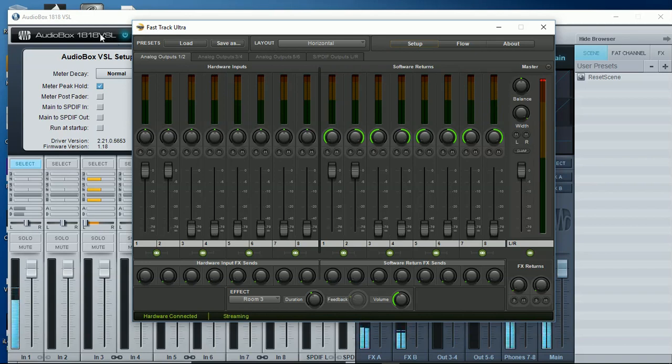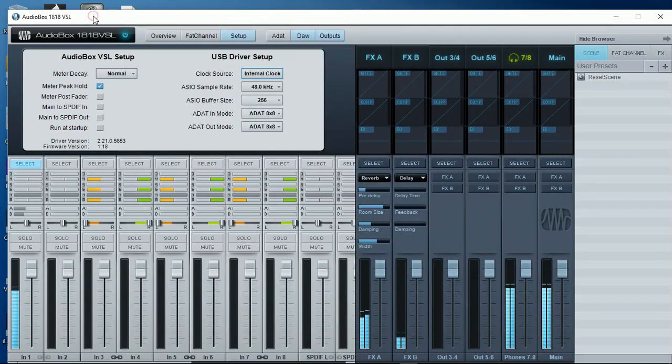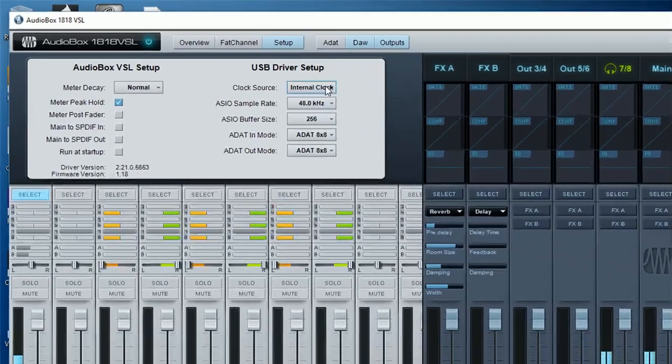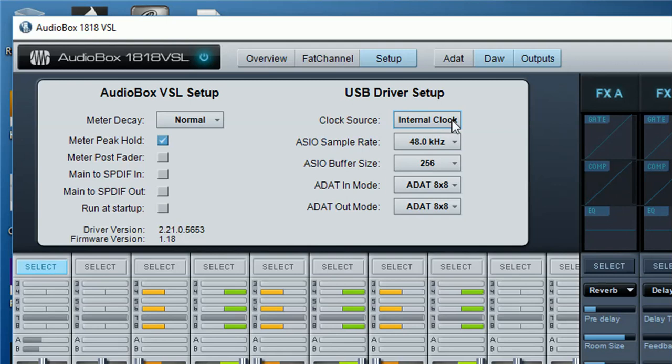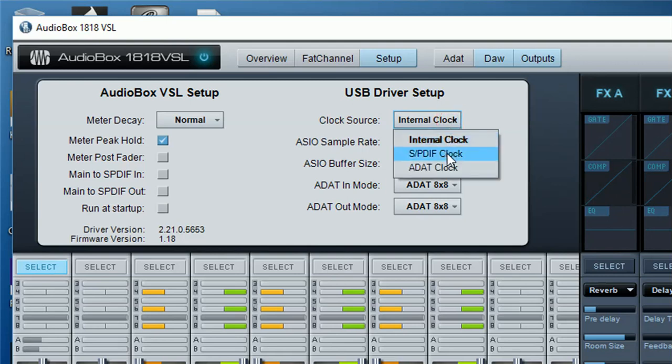So I have my AudioBox 1818 VSL as the master. It's using internal clock. But you can always realize that you can use the other way around as well. Because when we click here we can see it can use SPDIF clock or ADAT clock. So even though I'm using AudioBox as my master clock you can use it the other way around as well. So you can make your AudioBox 1818 VSL as your slave. Or if you have two of them you can combine and make one master one slave.